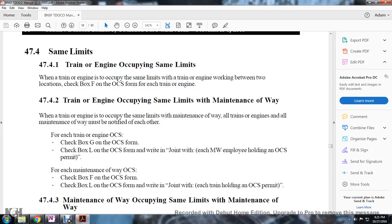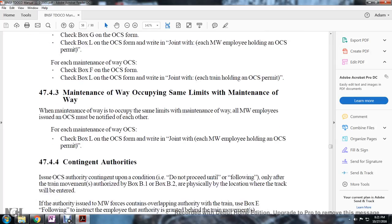From the permit, check box F on the Occupancy Control System form. Check box L on the Occupancy Control System form, written jointly with either the train holding an Occupancy Control System permit. Rule 4743 - Maintenance of Way Occupying Same Limits.